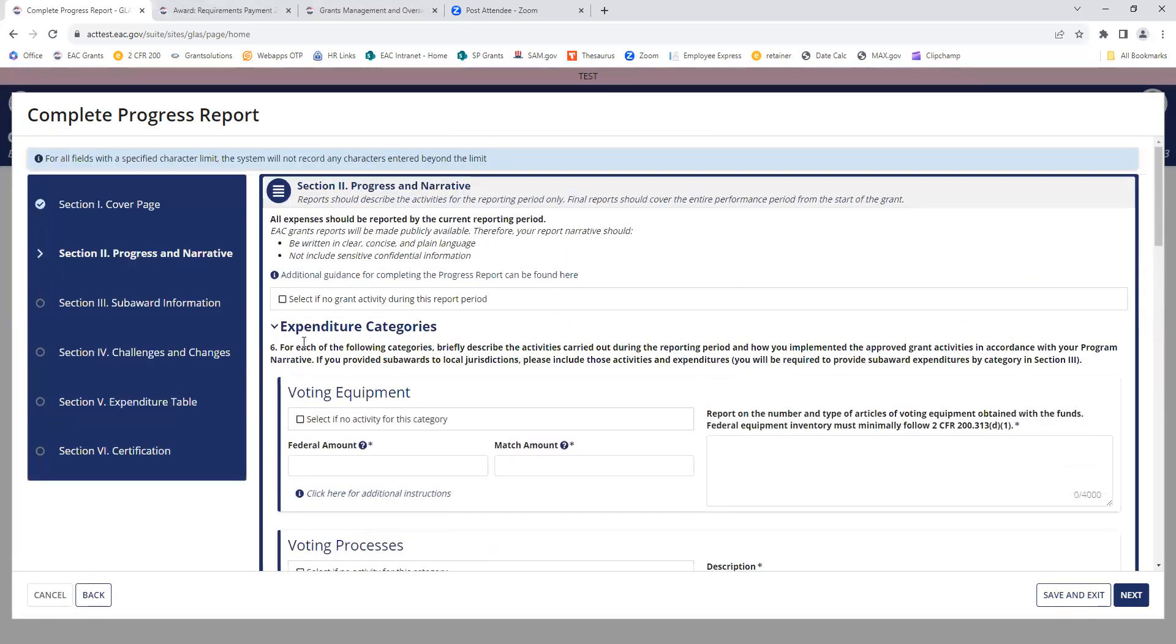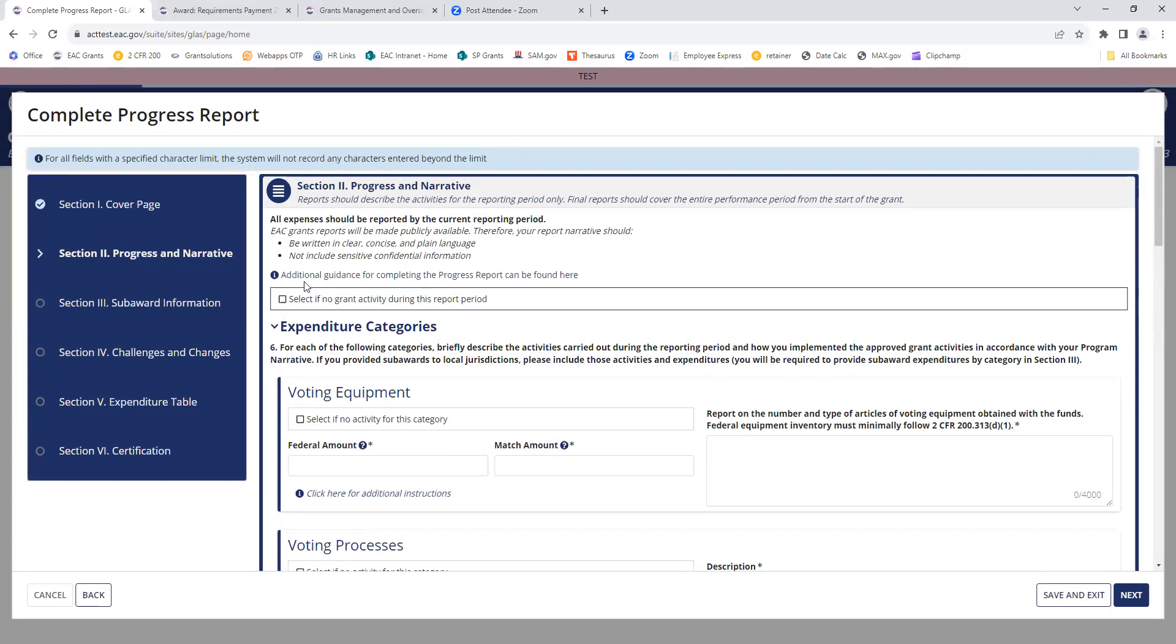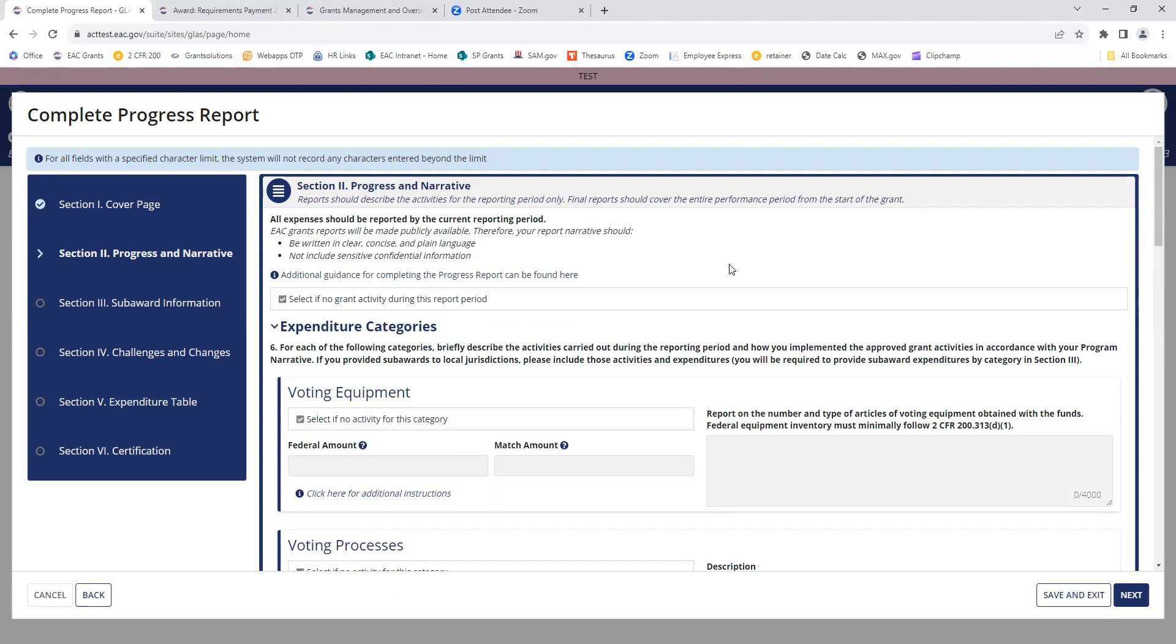For this report, I'm going to mark that there was no grant activity. And we'll advance to the next screen.